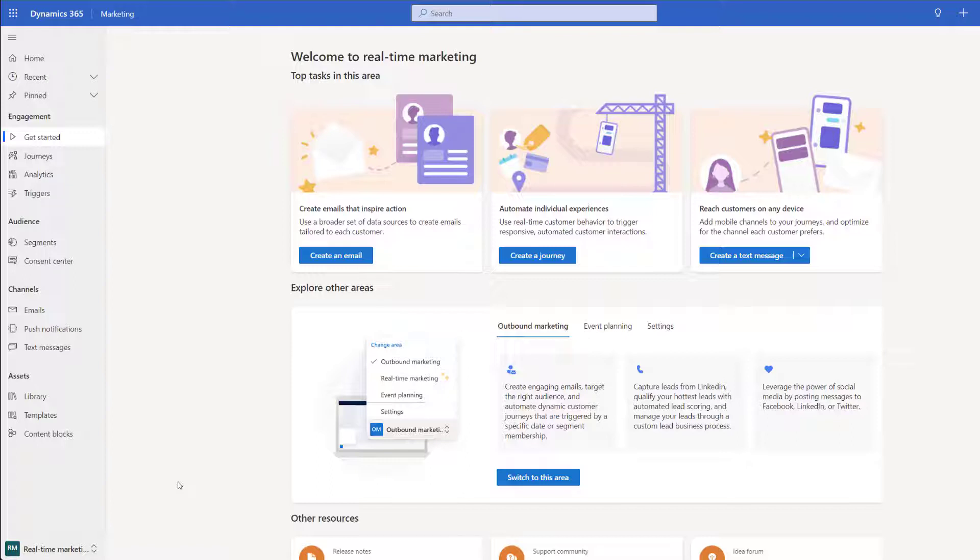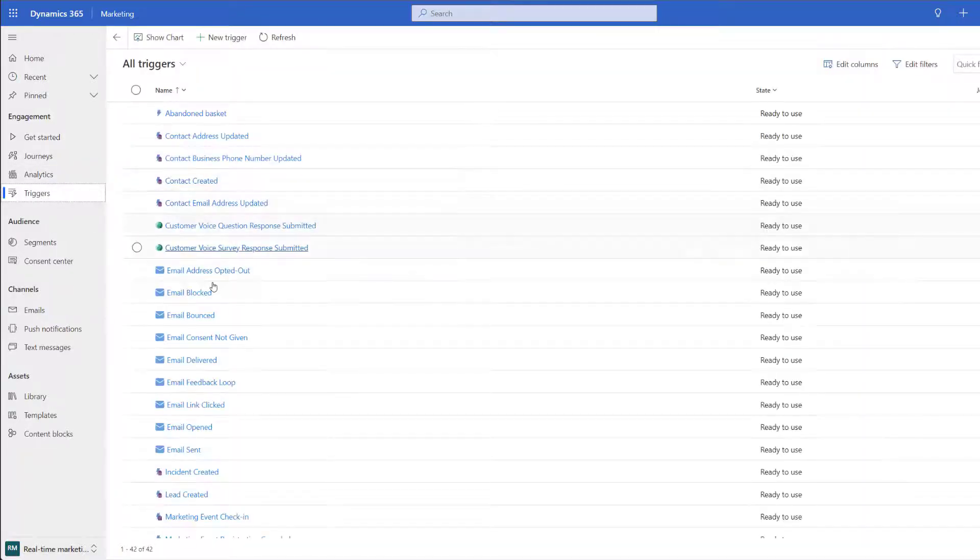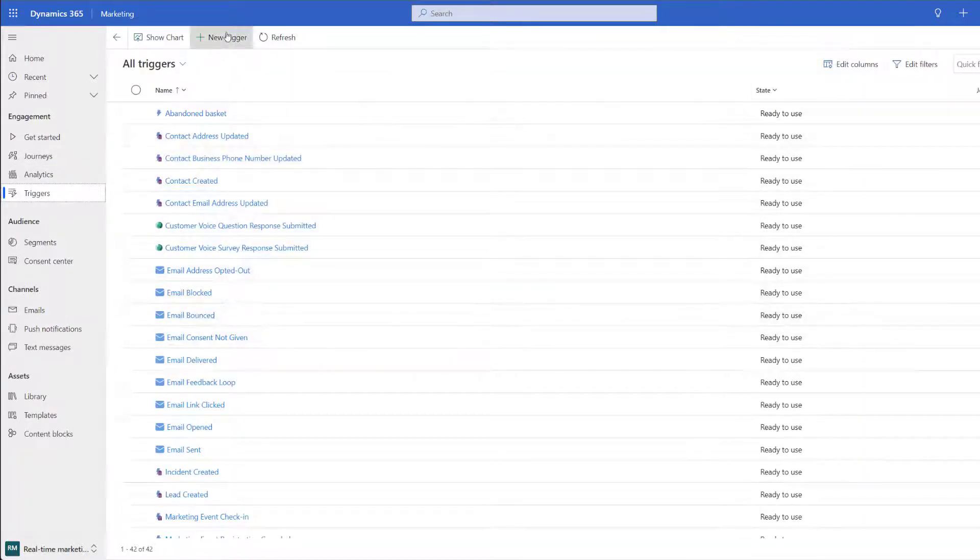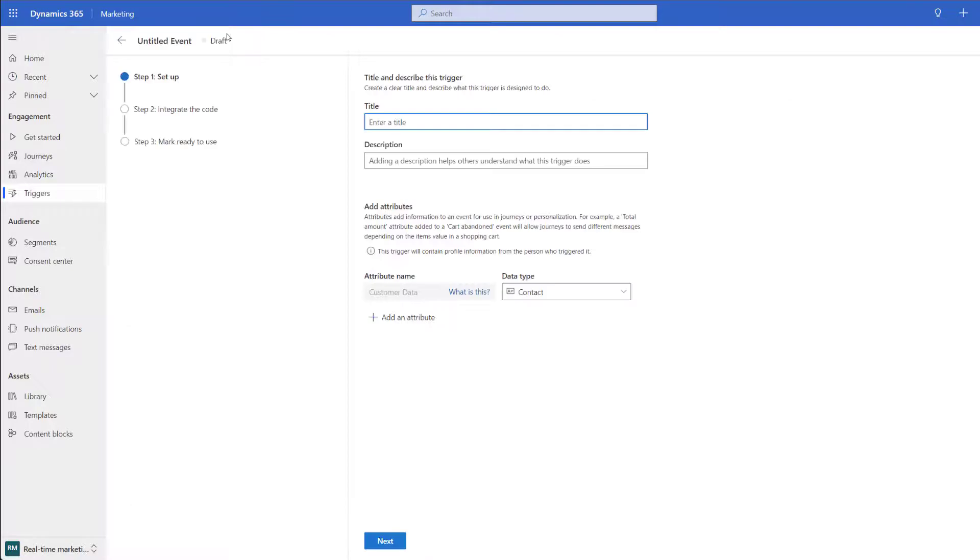Coming into real-time marketing you'll be able to go ahead and click on triggers. Within here you'll need to go ahead and click on new trigger and within here we can give it a title and a description.